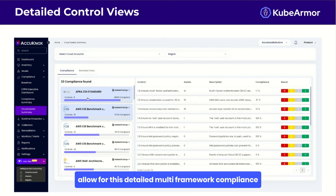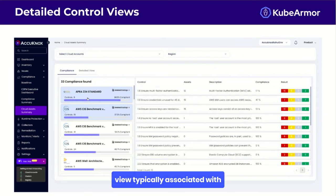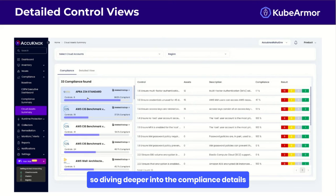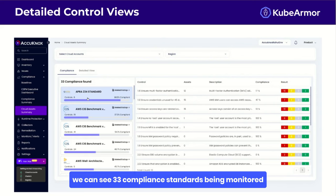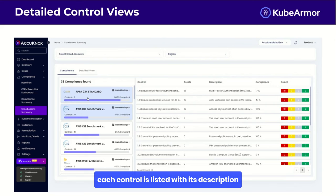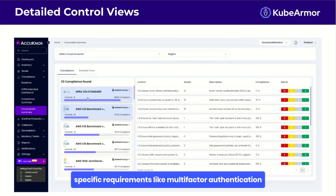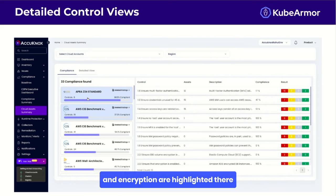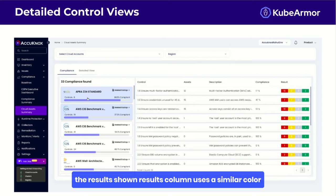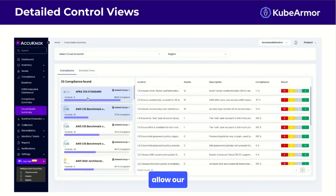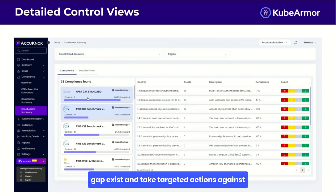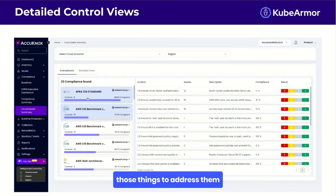The combination of these open source tools enables this detailed multi-framework compliance view typically associated with expensive enterprise solutions. Diving deeper, this view shows specific controls within various compliance frameworks — we can see 33 compliance standards being monitored. Each control is listed with its description, the number of assets it applies to, and the current compliance percentage. Specific requirements like multi-factor authentication, credential management, and encryption are highlighted, with a color-coding system showing control status. This level of detail allows security teams to pinpoint exactly where compliance gaps exist and take targeted actions to address them.